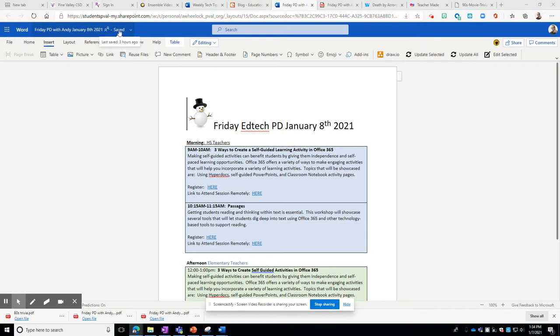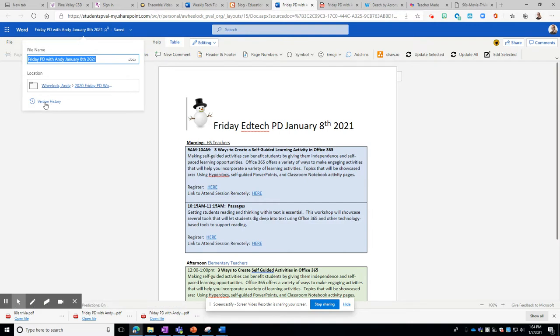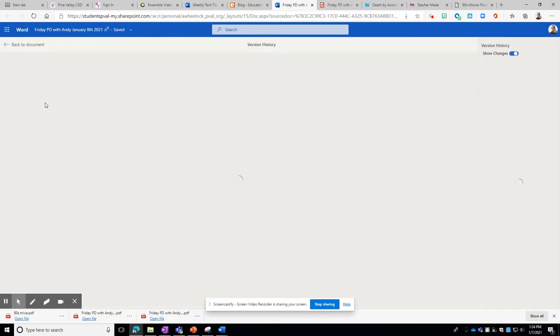Right over here it will tell you when it was last saved or that it was recently saved. If you click this dropdown you get these options where you can change the title if you like. You can see where it is, but then underneath that is a version history.